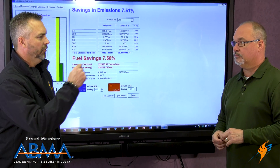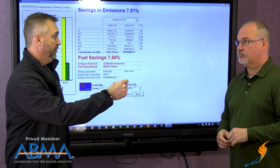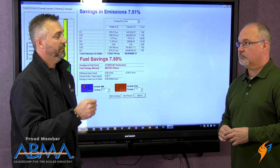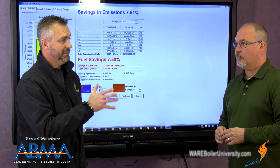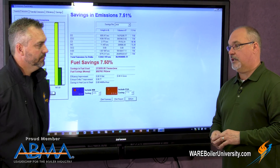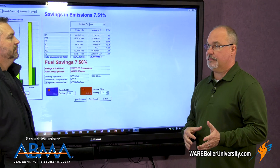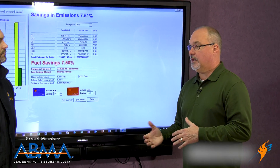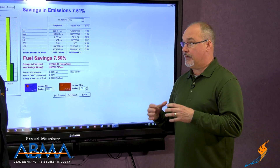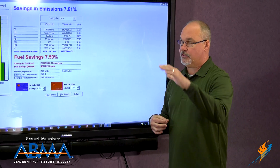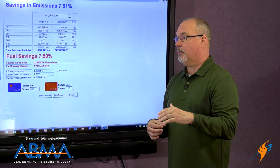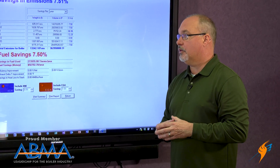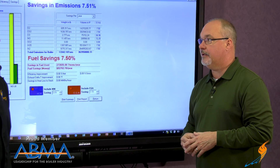What about replacing a linkage-less burner with another linkage-less burner — can you get savings there? Yes, we can usually get anywhere from another six to eight percent, because we know the performance criteria of our burner. When we compare and see what's actually happening with their burner in the field, we can make that comparison with our tools and know that we can provide that additional savings.